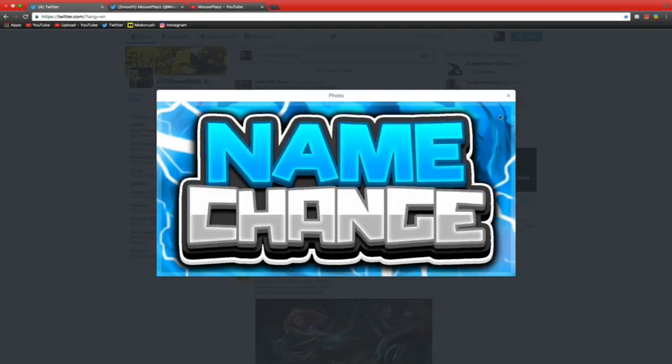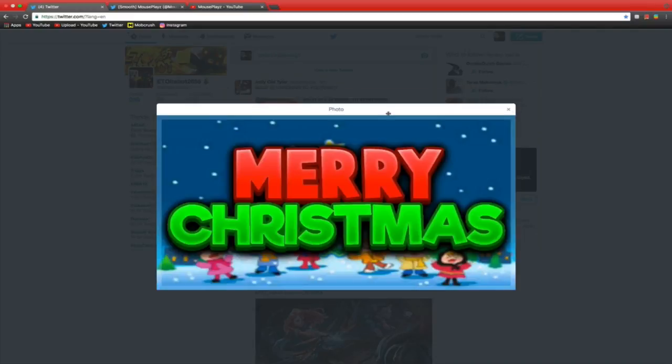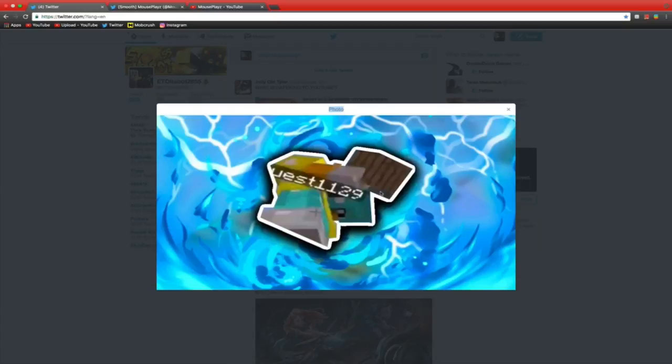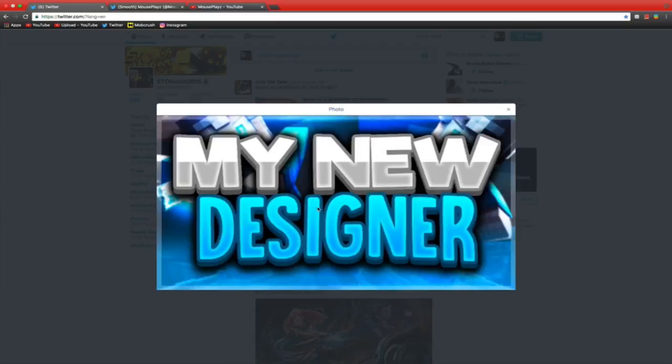And here are some of the works he's done for me so far. He's done this one called Name Change, this one called Merry Christmas, this one called Listen, this one which is one of my Skywars thumbnails, and last but not least My New Designer, which is this video's thumbnail.